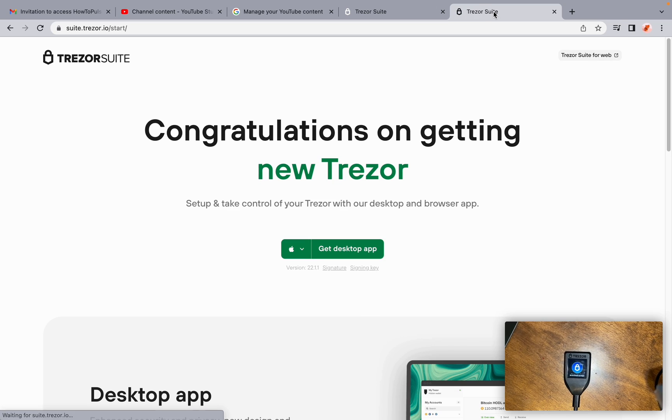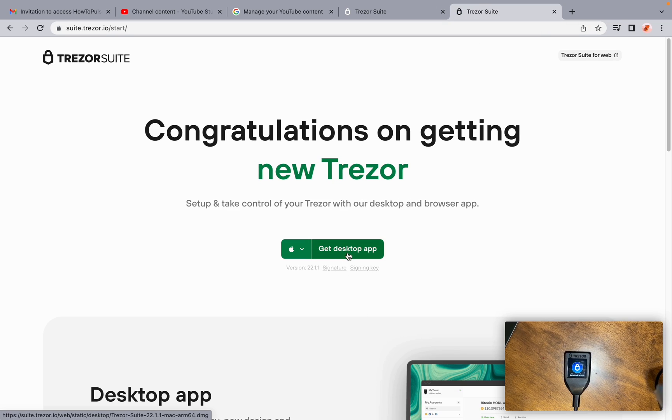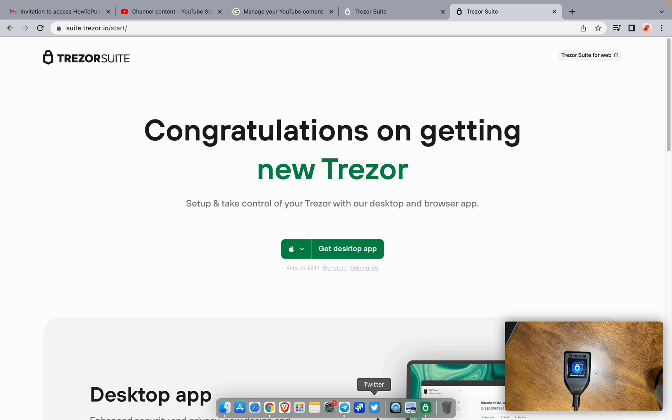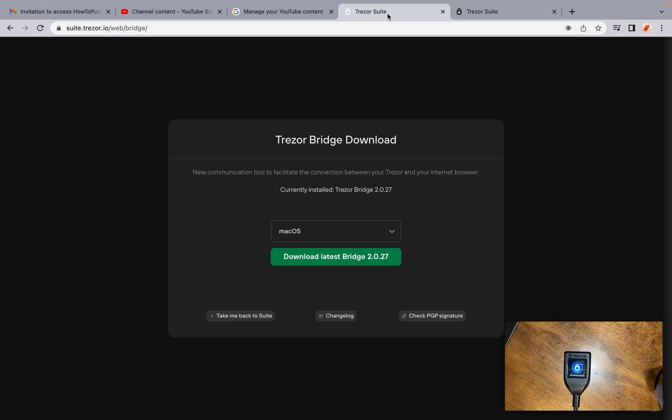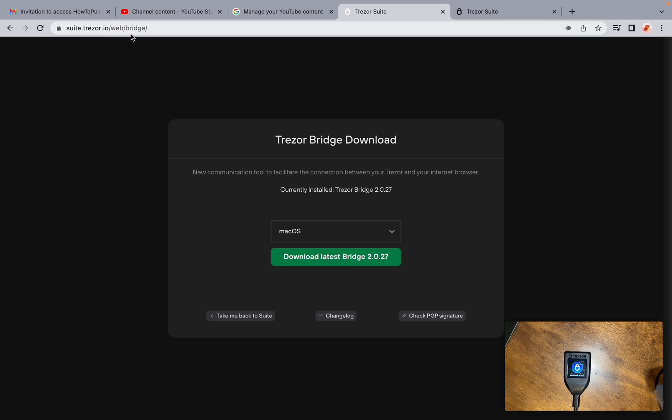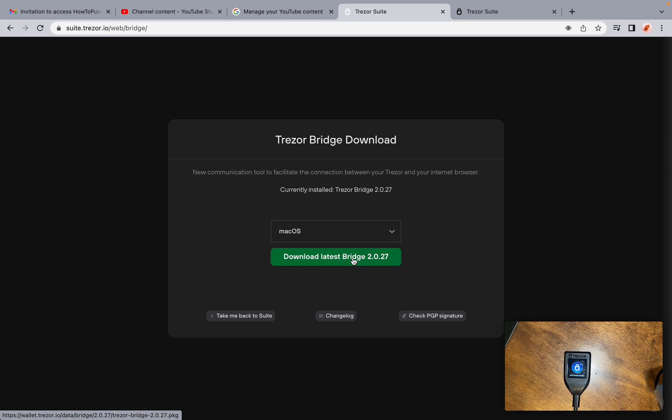Once you have that downloaded, you're going to go to the Trezor Bridge. That is suite.trezor.io/web/bridge, and you're going to download the latest bridge, currently version 2.0.27.